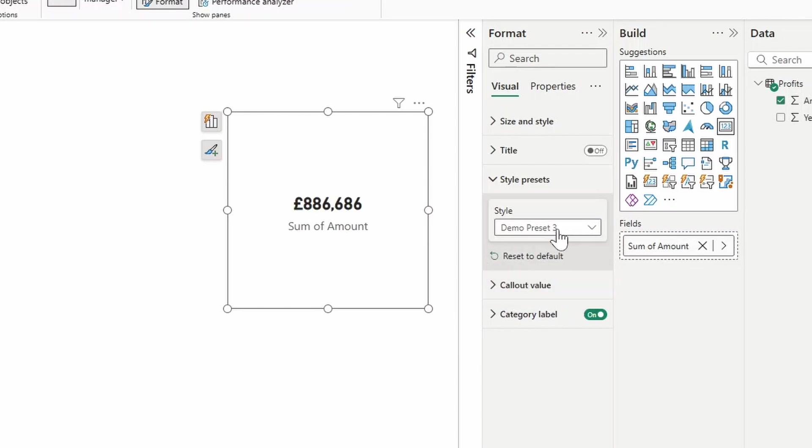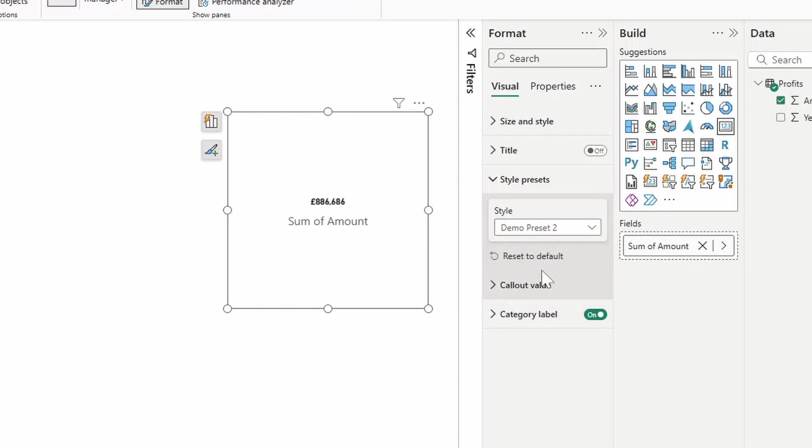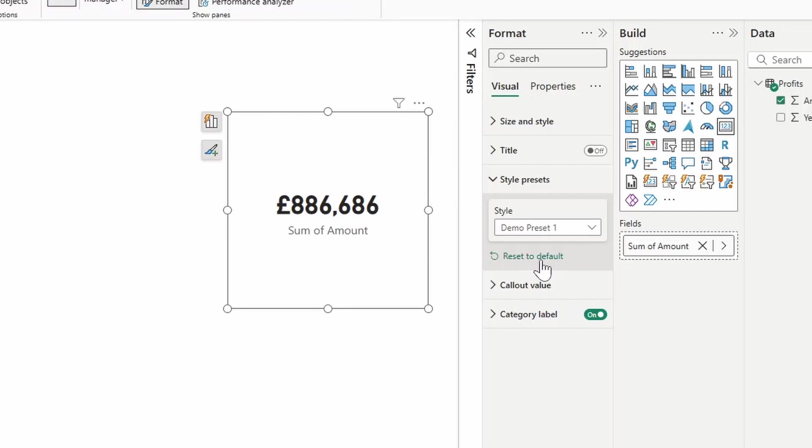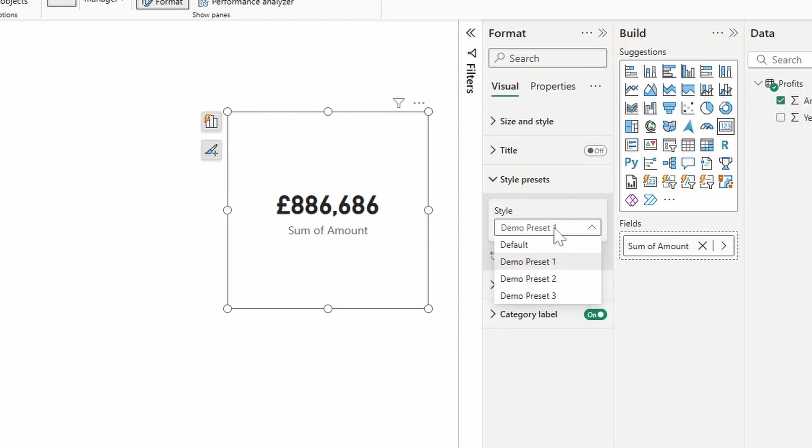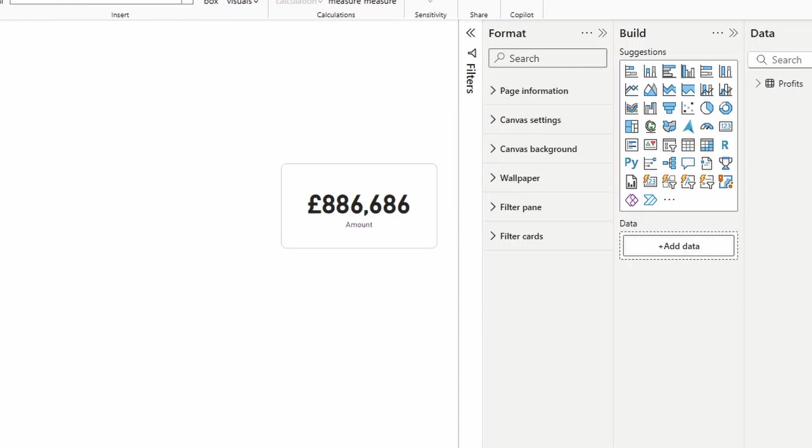So at the moment, the only difference between these three are just the labels and their sizes. So the only limit really is what kind of settings you cannot customize. But as long as you can customize them in the formatting pane, you should be able to set them as well here in your presets.